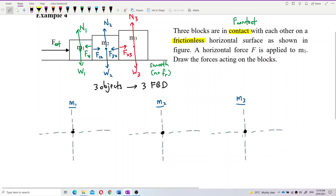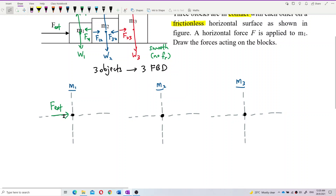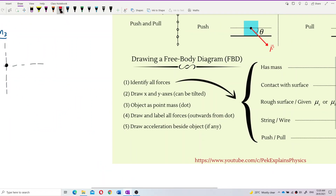Mass 1 experiences what forces? Remember, your external force looks like it is going towards the point mass, but don't draw the external force towards the point mass. All forces must go out of the point mass. For the free body diagram, you must draw all forces outward from the dot — not inward. You must draw the object as a point mass, as a dot, and all forces must radiate outward from that dot.